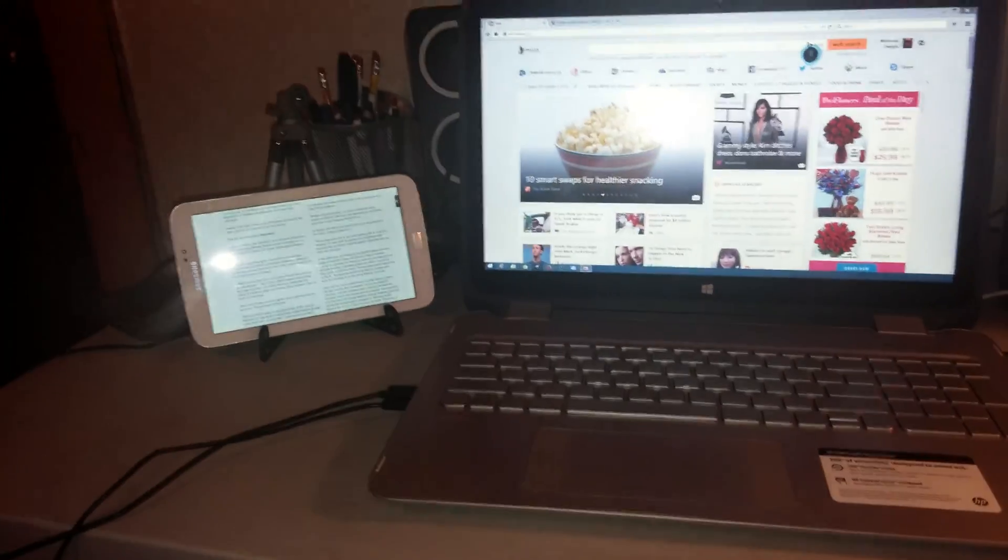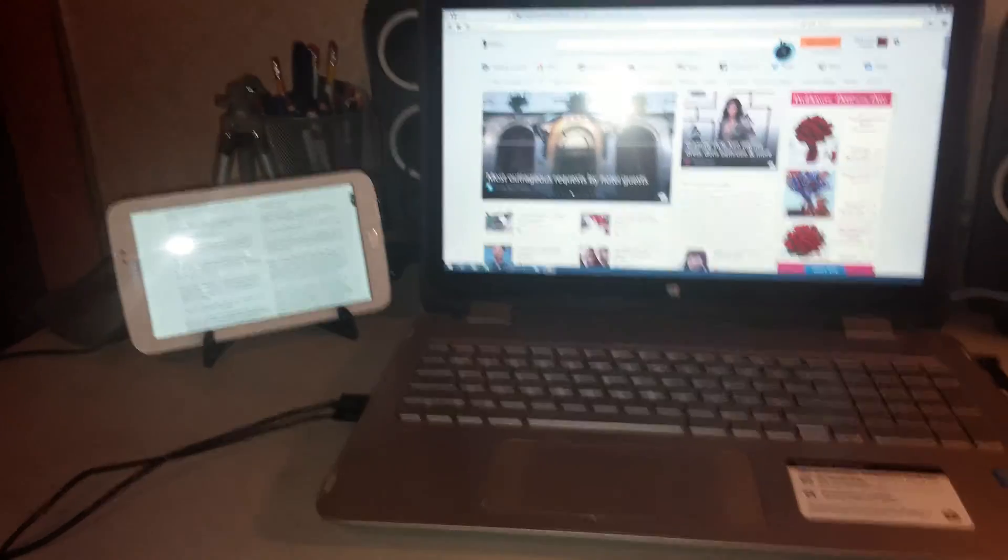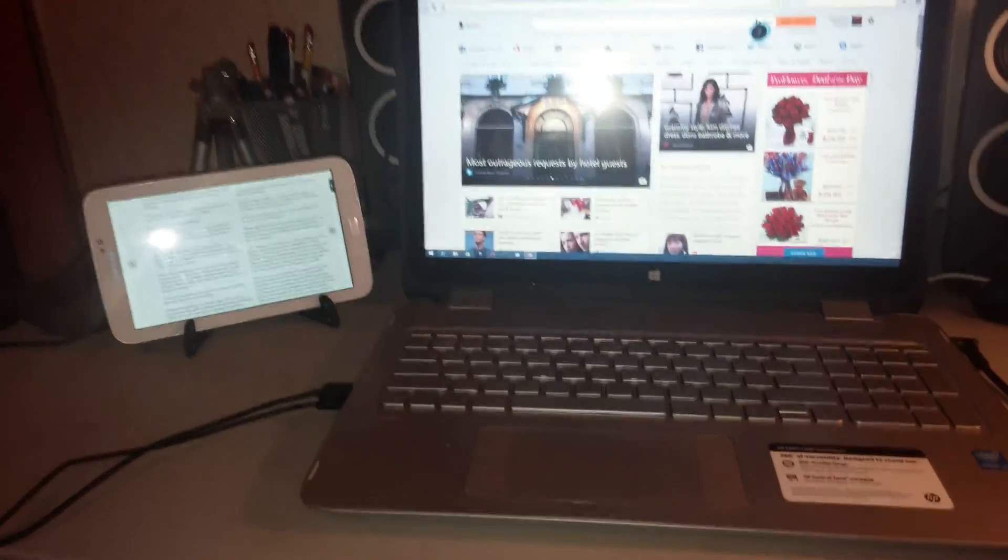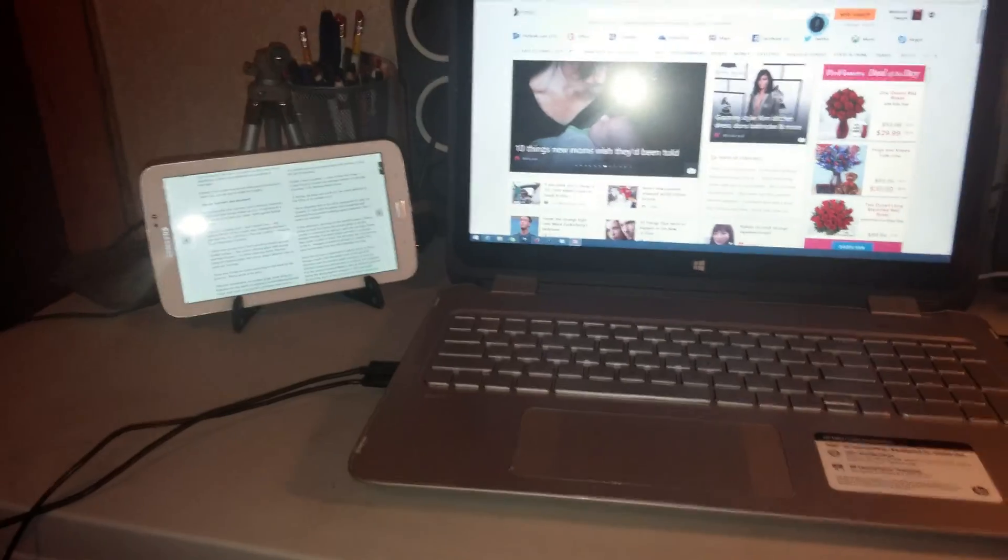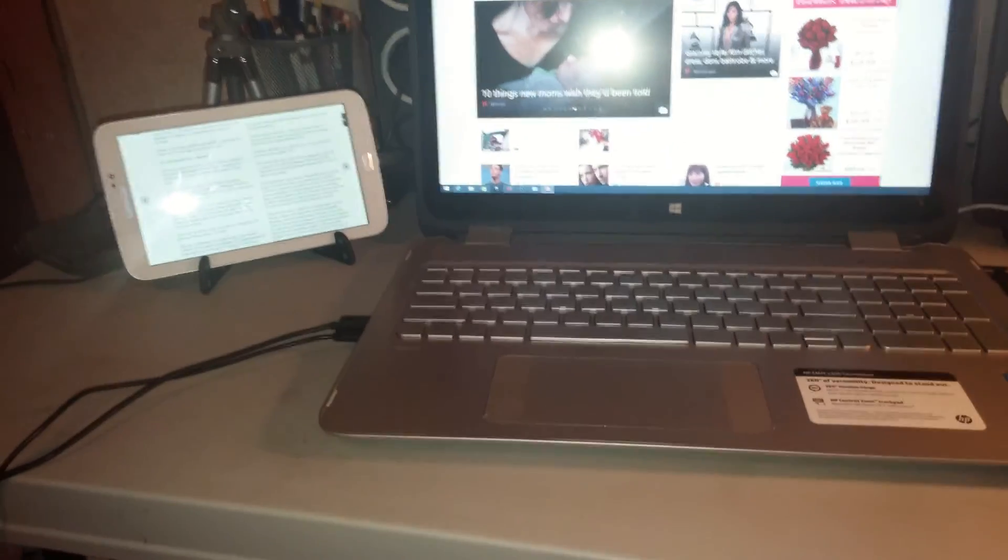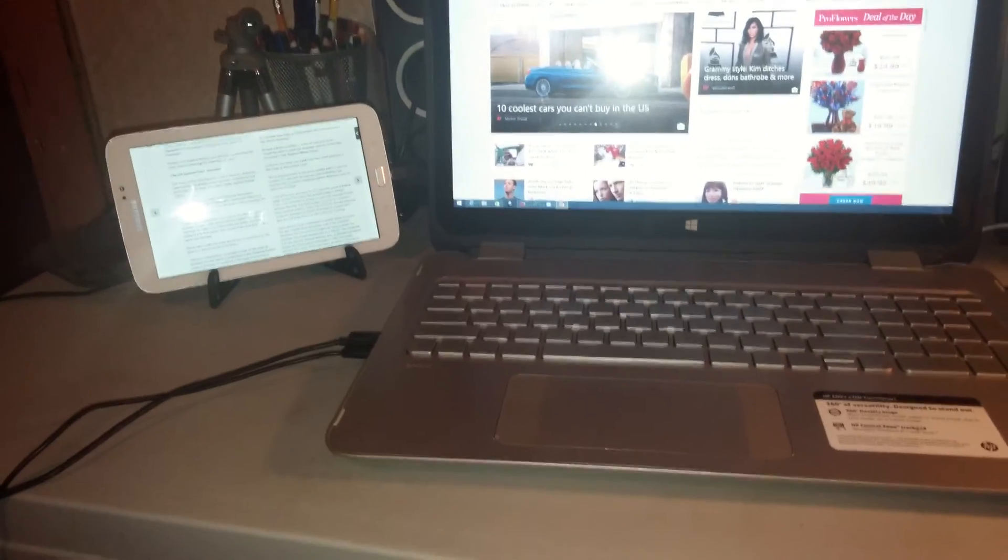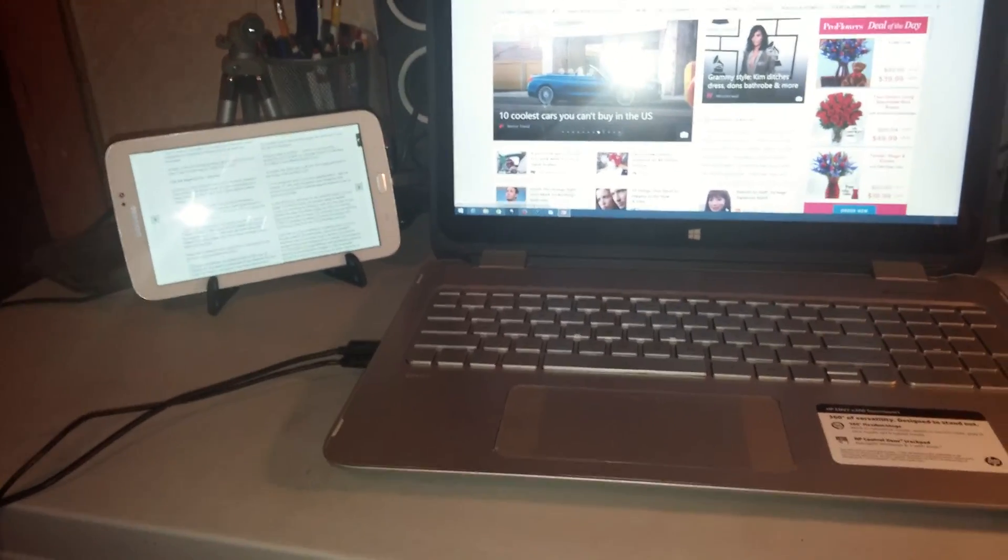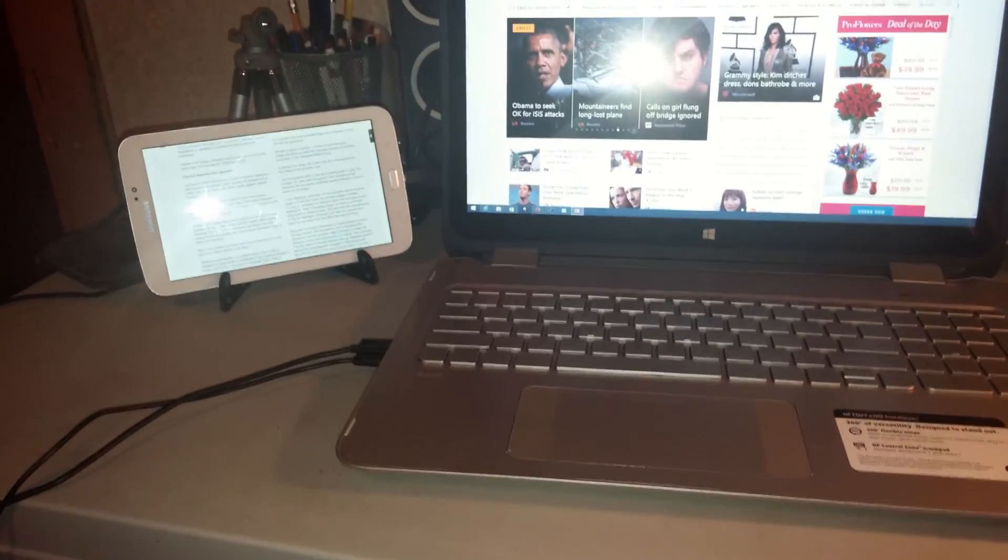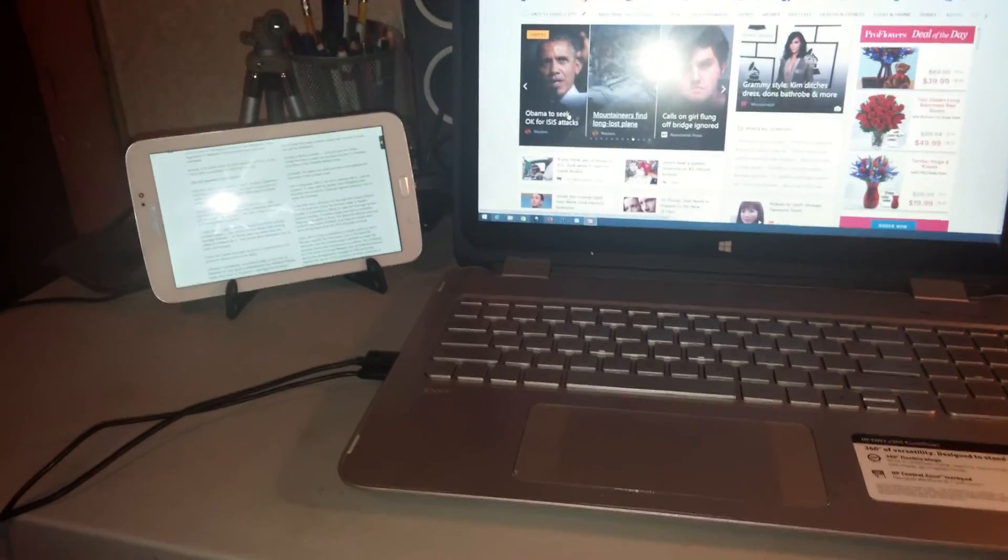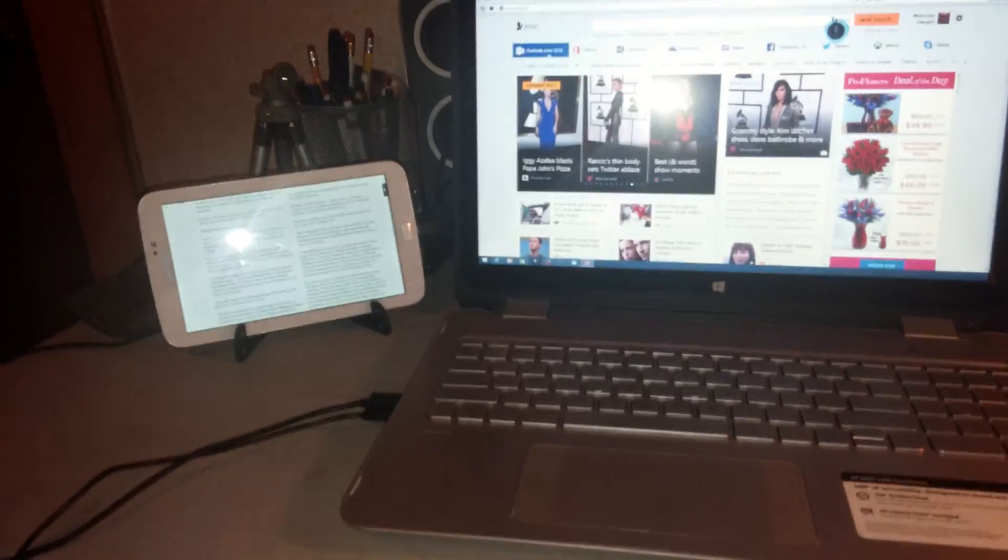What's up YouTubers, this is I Take You. I got here with a video of my multi-windows setup. I have a Galaxy Tab 3 and I'm using my Windows 8.1 laptop with a multi-window gesture display.